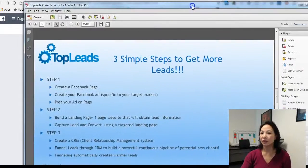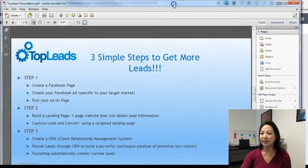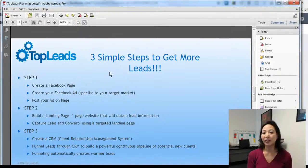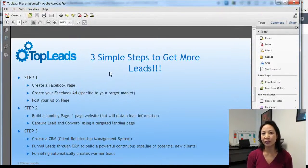So what we need to do first is create a Facebook page. Create your Facebook ad inside of your Facebook page and then post your ad.